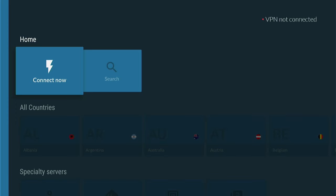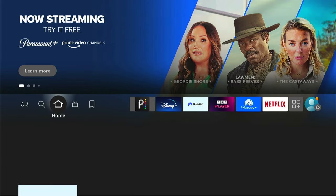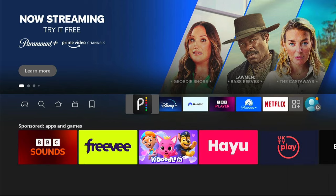Don't forget you will need a VPN to access Peacock TV from outside the US. You can find a great deal for NordVPN in the description below.